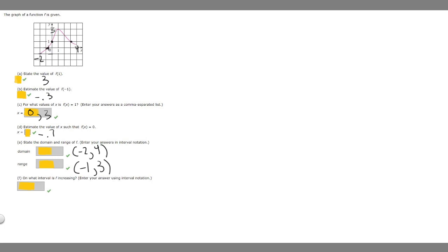Finally, we're asked on what interval is f increasing. Looking at the graph, f is increasing here — the y value is going up in this section. It starts increasing at x = -2 and goes all the way up to x = 1. So from the interval -2 to 1 is where f is increasing. And so these are the answers to this problem.